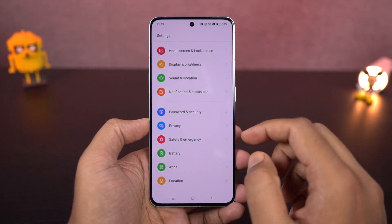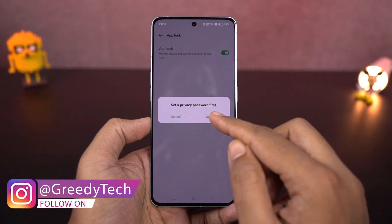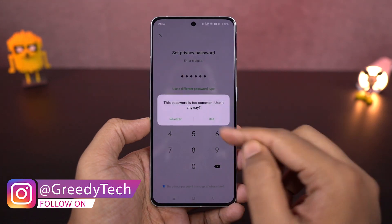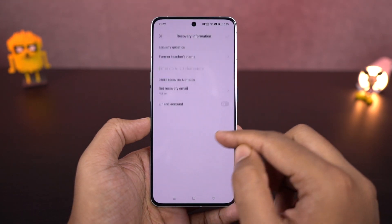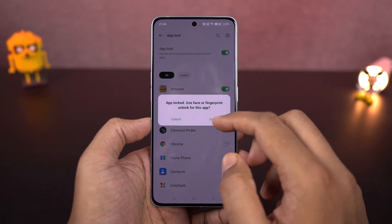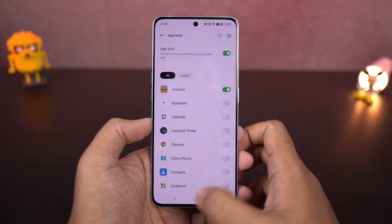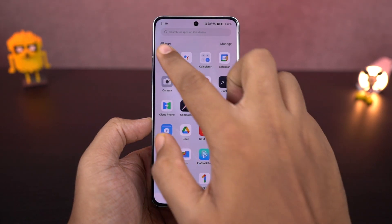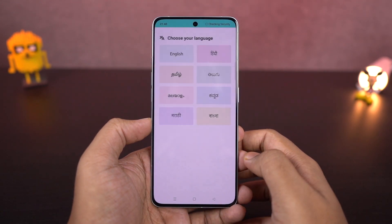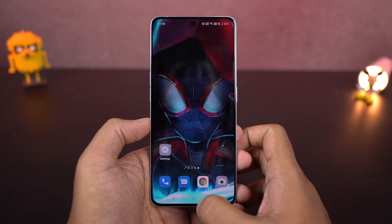I'm going to show you how to lock applications. If you have some security-related apps that you don't want others to open easily, you can lock them. Just go to settings and from the privacy section, access the lock apps feature. From here, you can lock all the applications you want. You can also use face unlock and fingerprint unlock to unlock those locked apps for convenience. However, if you're locking important apps like net banking, I recommend using a password instead.